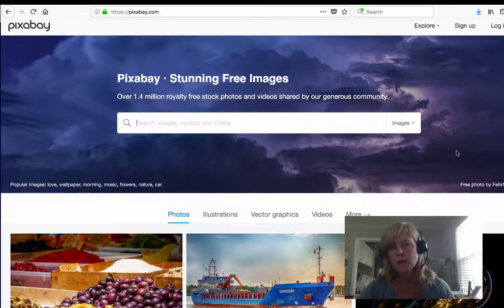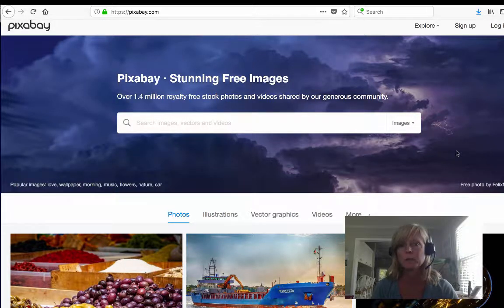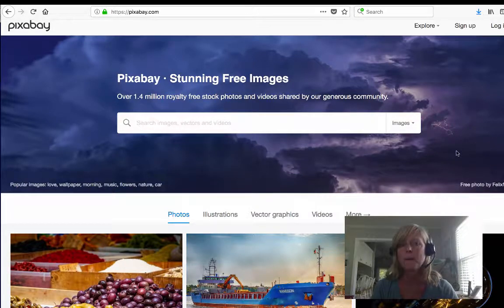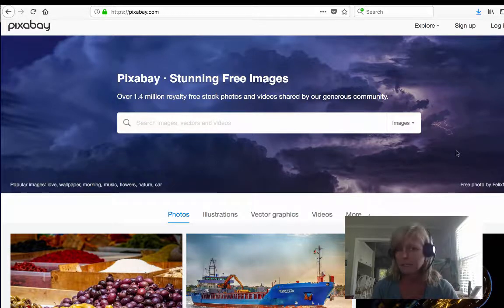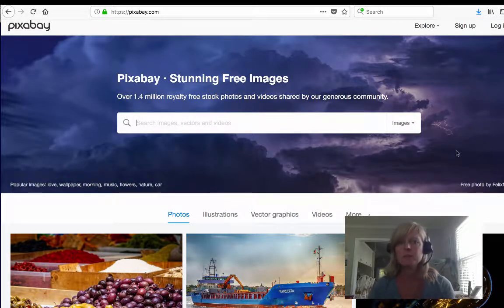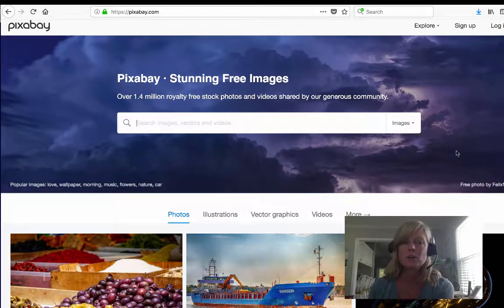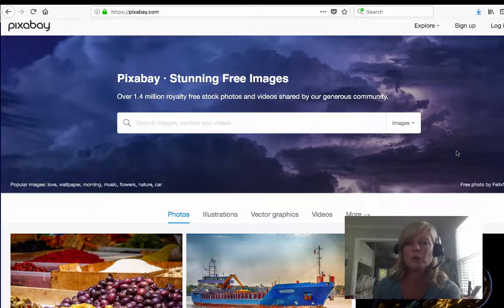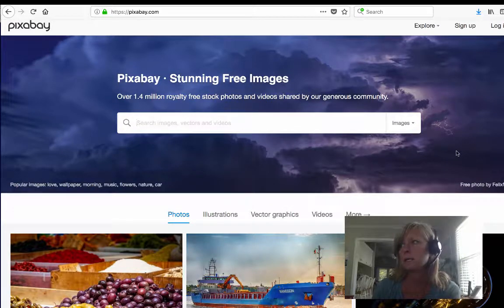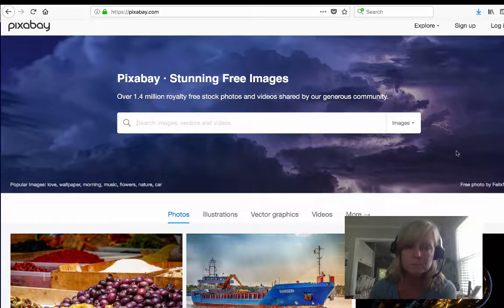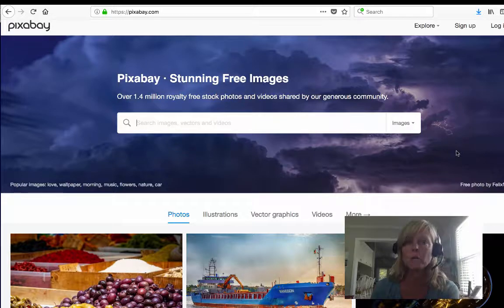I wanted to create a quick video just to show you where you can find images that are legal to use, where you're not going to get in trouble for copyright infringement, where you can find royalty free images. There are a lot of sites that you can find images on. In this video I'm just going to show you a couple of my favorite ways.